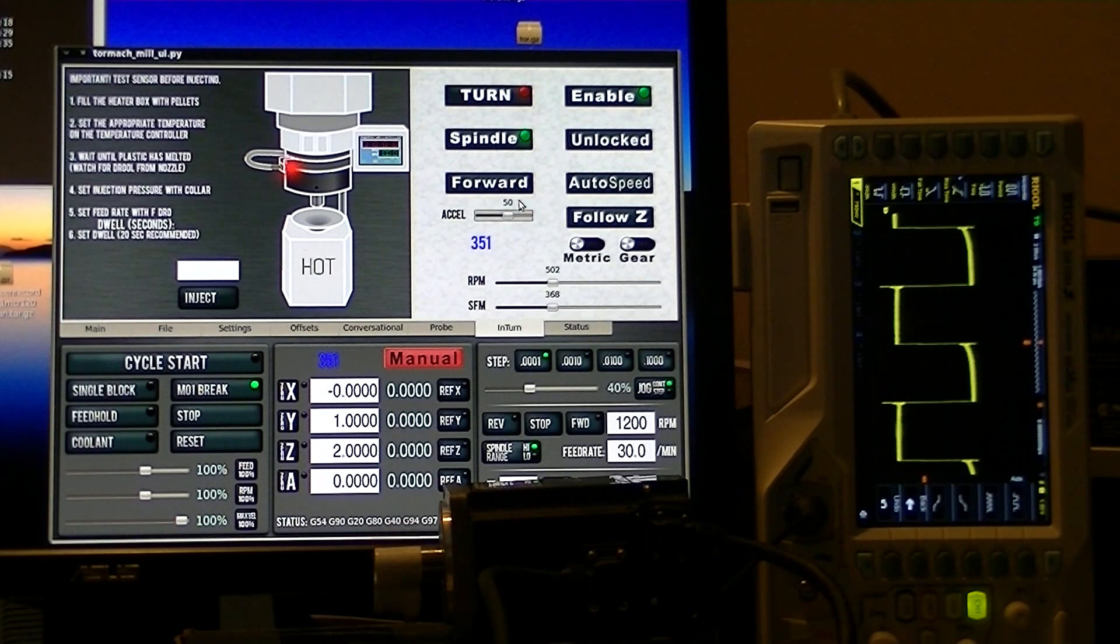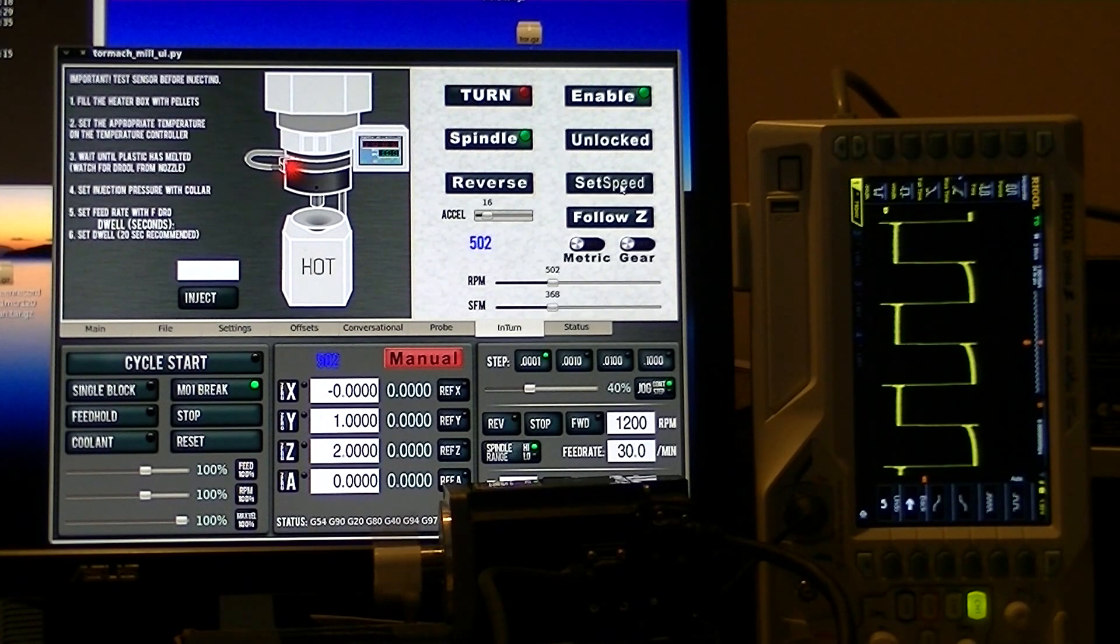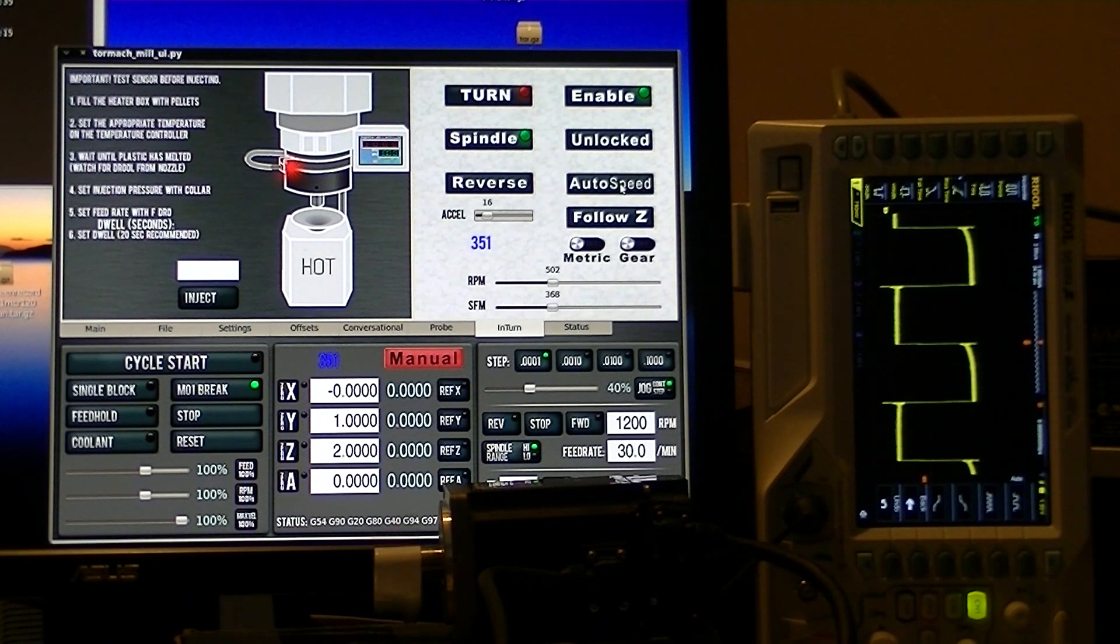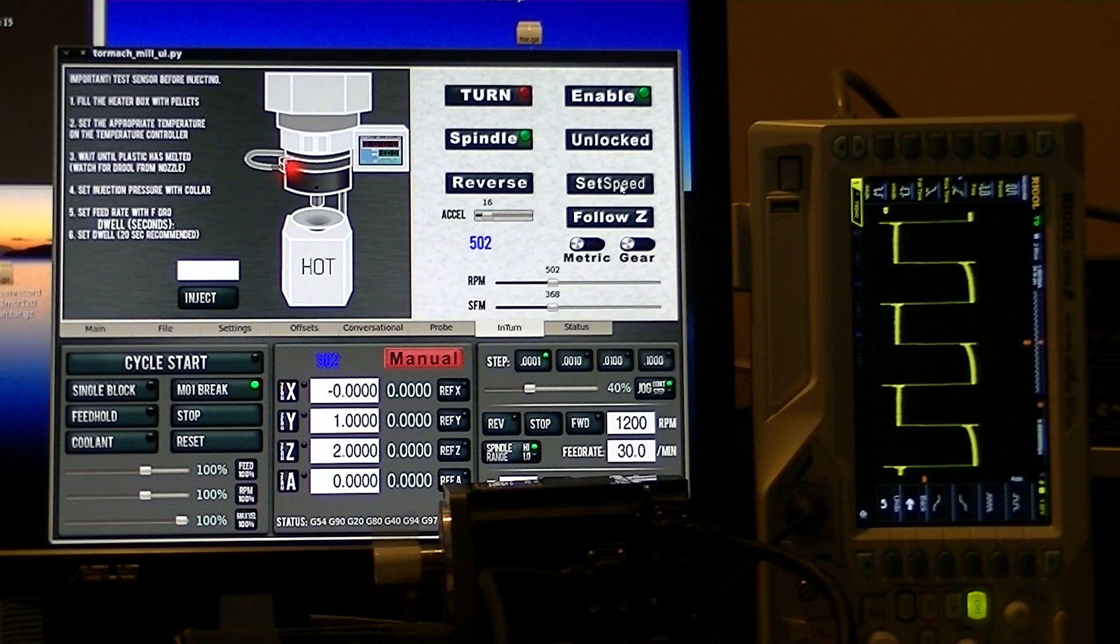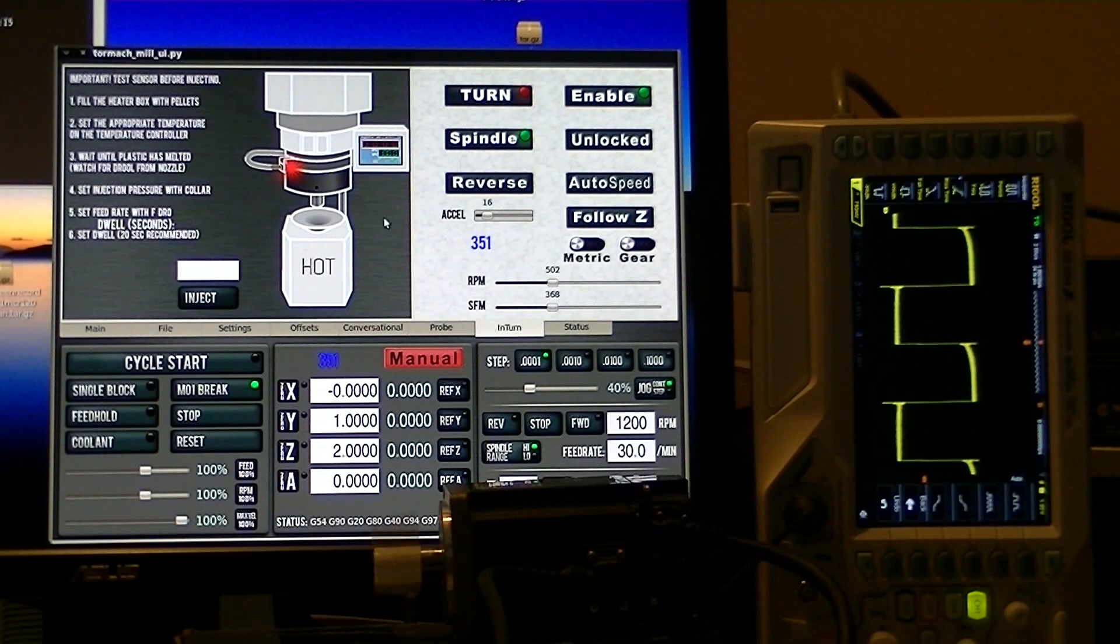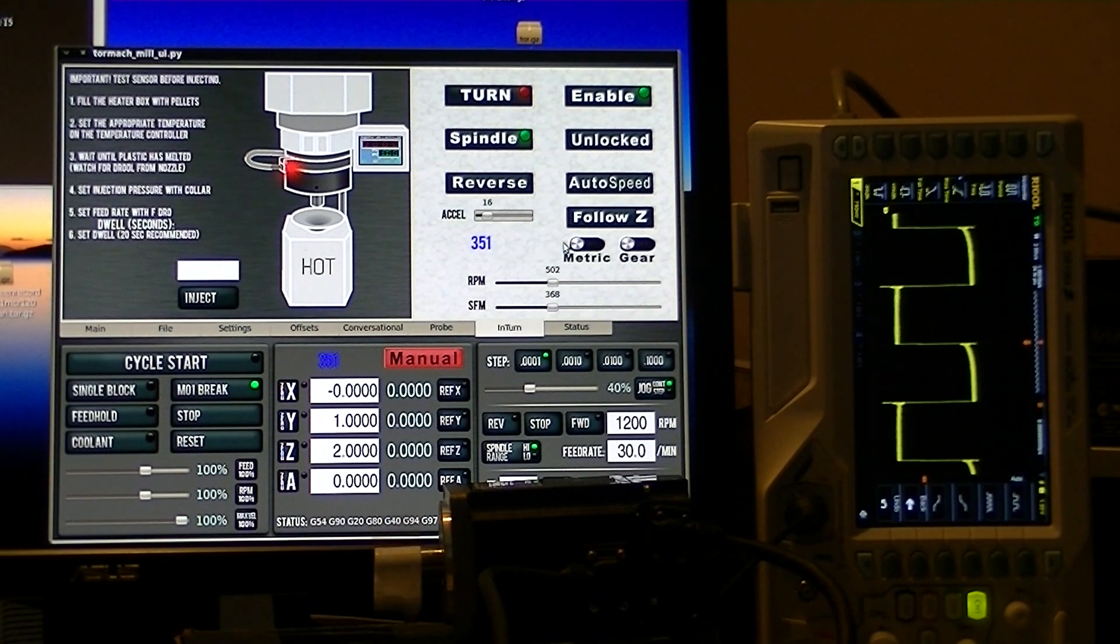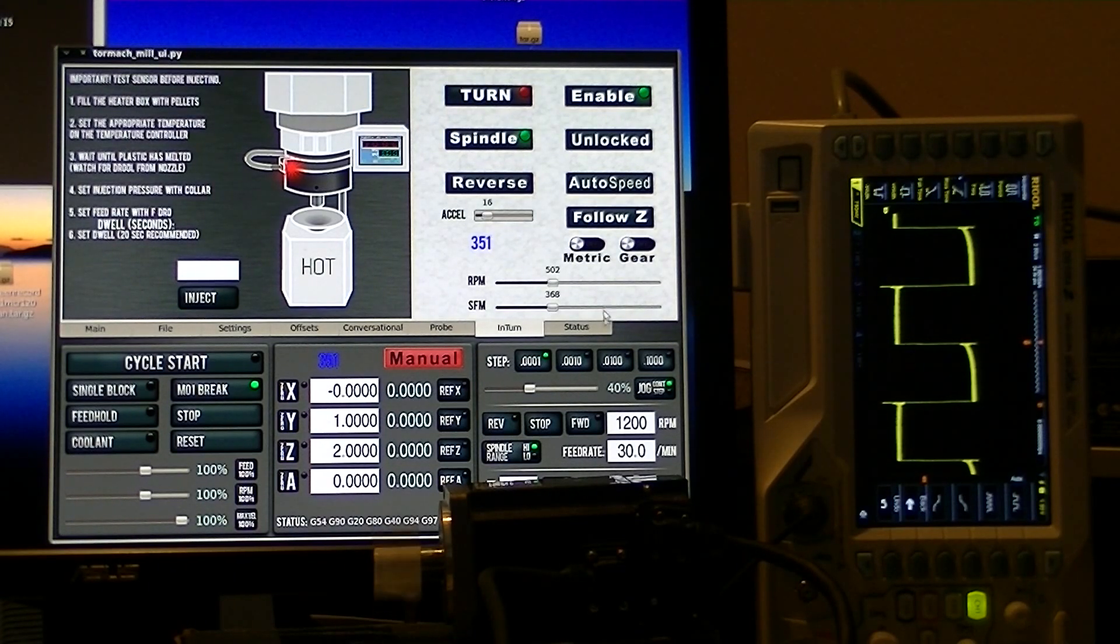If you switch back and forth from auto speed to set speed, it's also going to use the acceleration to change that back and forth. So the acceleration is hot all the time, full time. Anytime that the speed changes, it has to go through this acceleration.